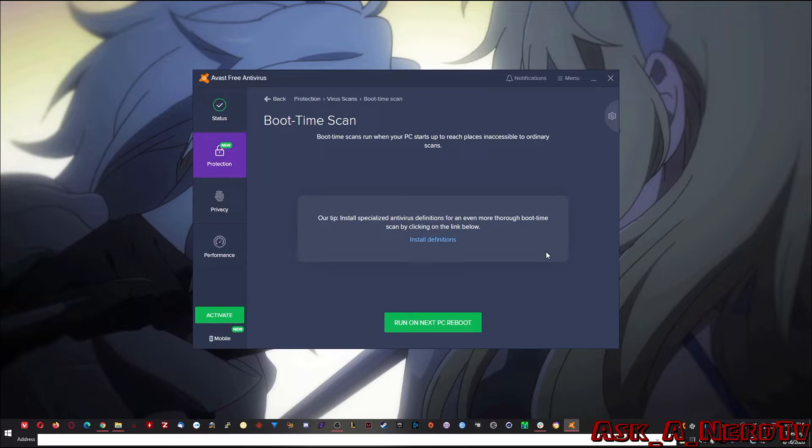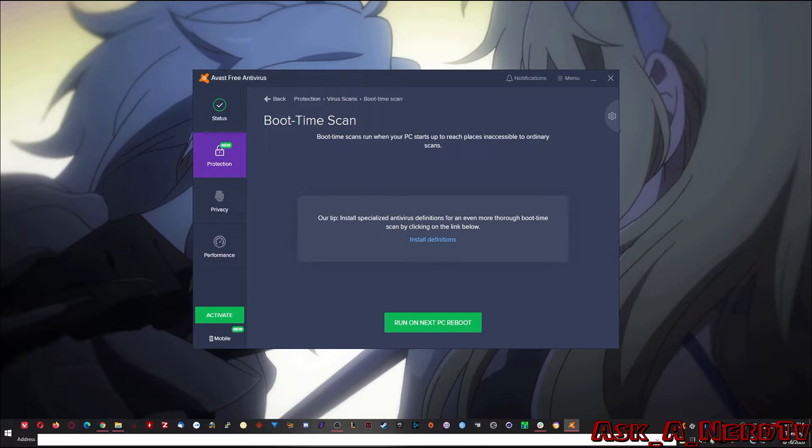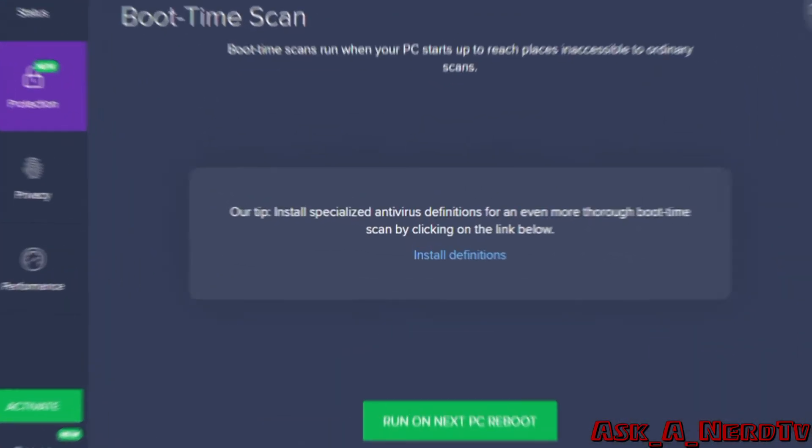So that's pretty much all I wanted to show you about Avast. Otherwise, on the free version, at this point, it's sitting back in the background right now and it's protecting my PC from anything that may be malicious. And again, it's free and it's the number two antivirus that's out there. So why not give it a shot before you go and buy something?